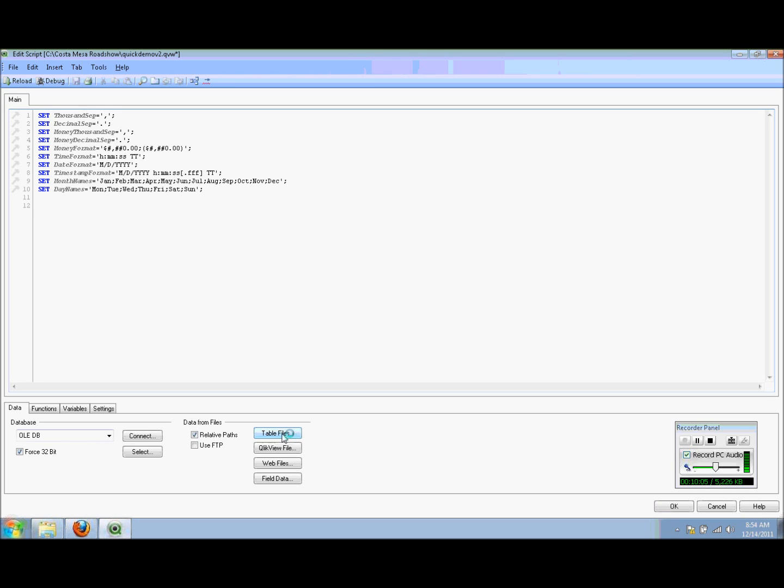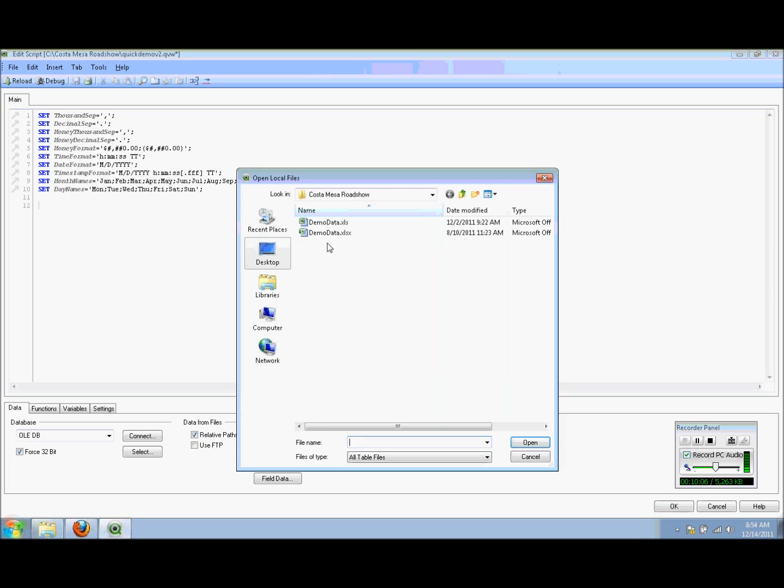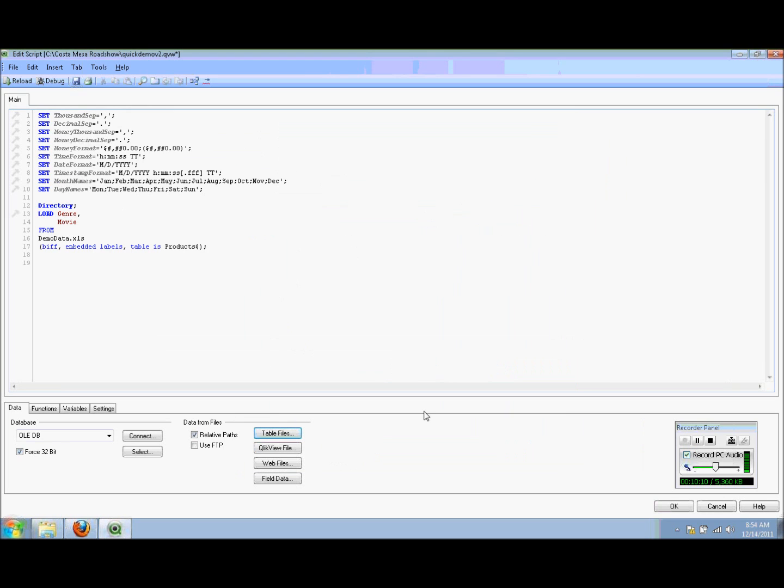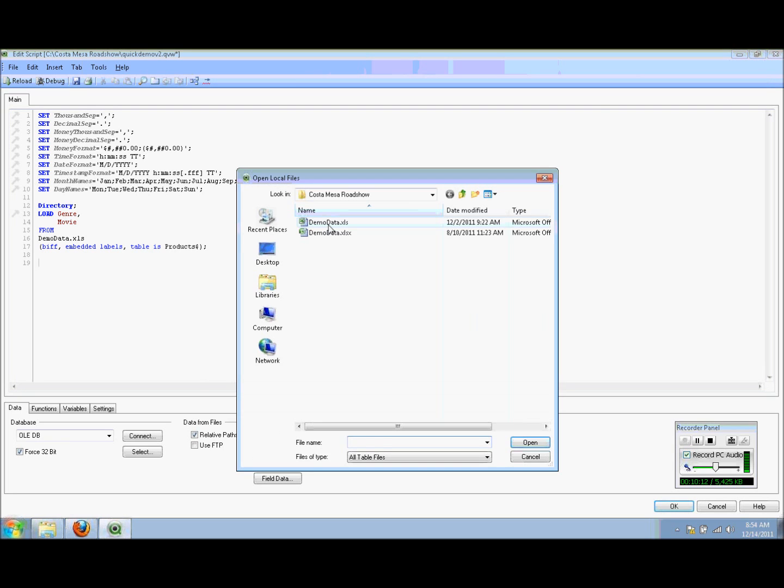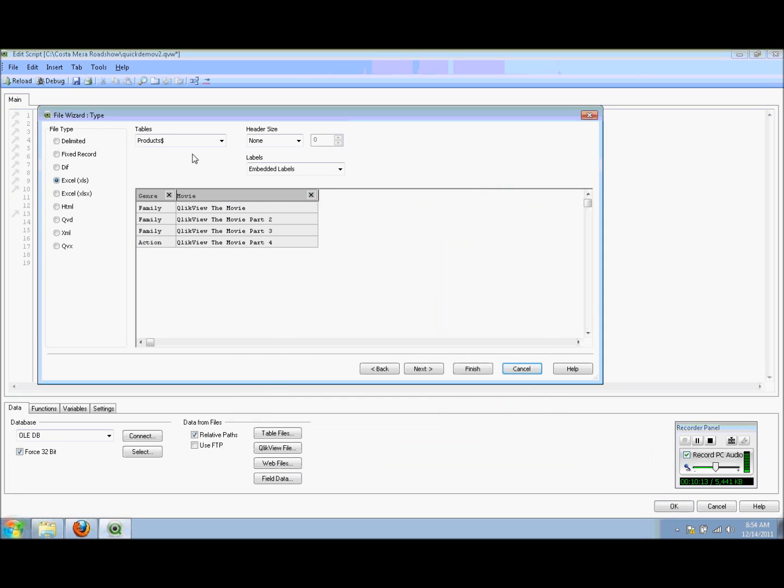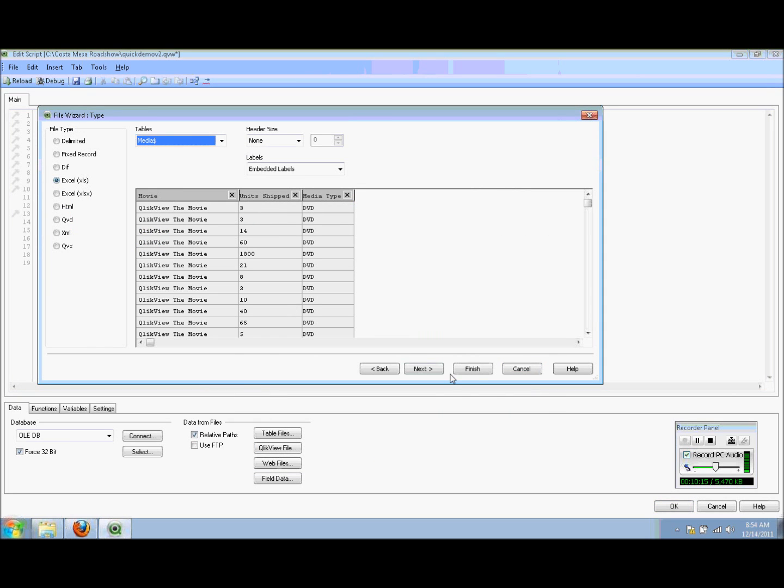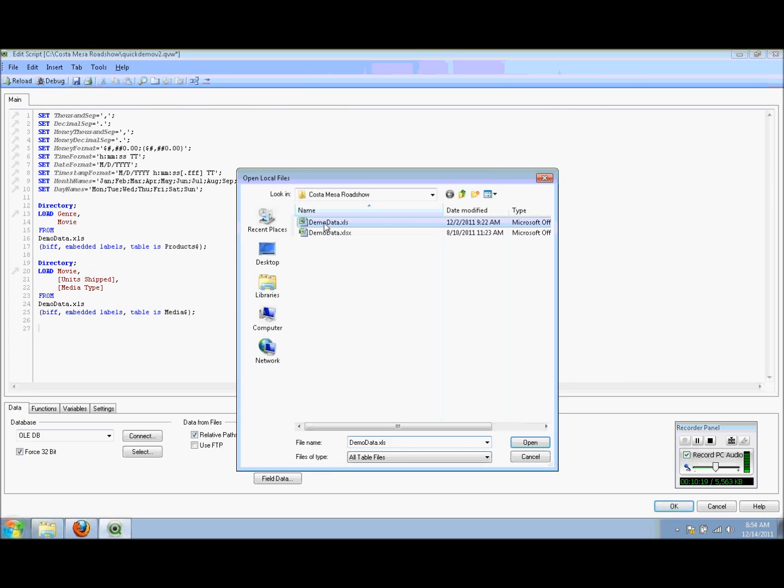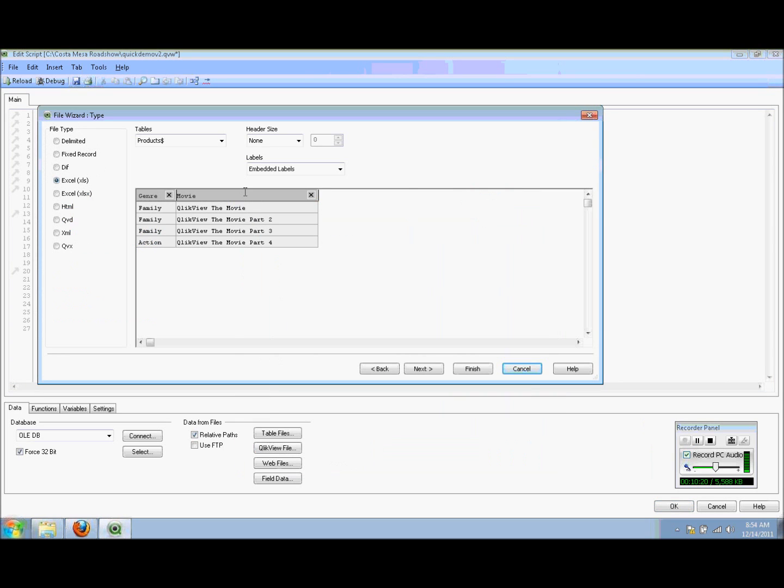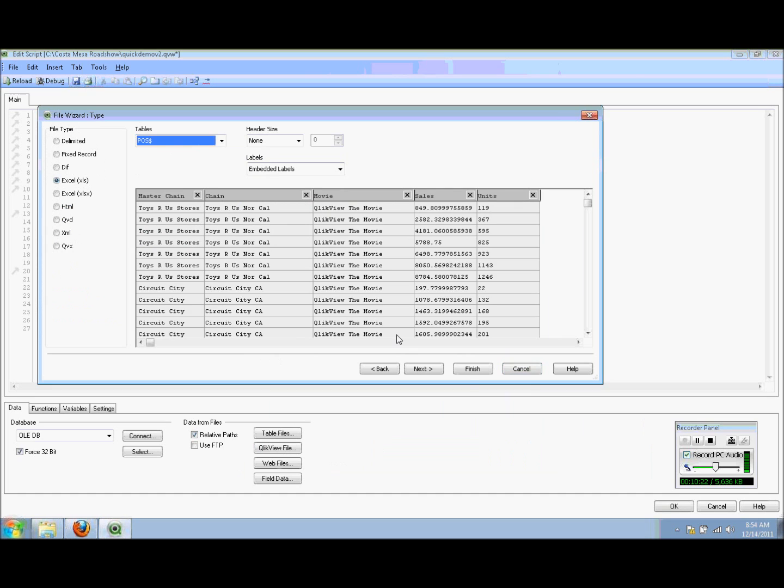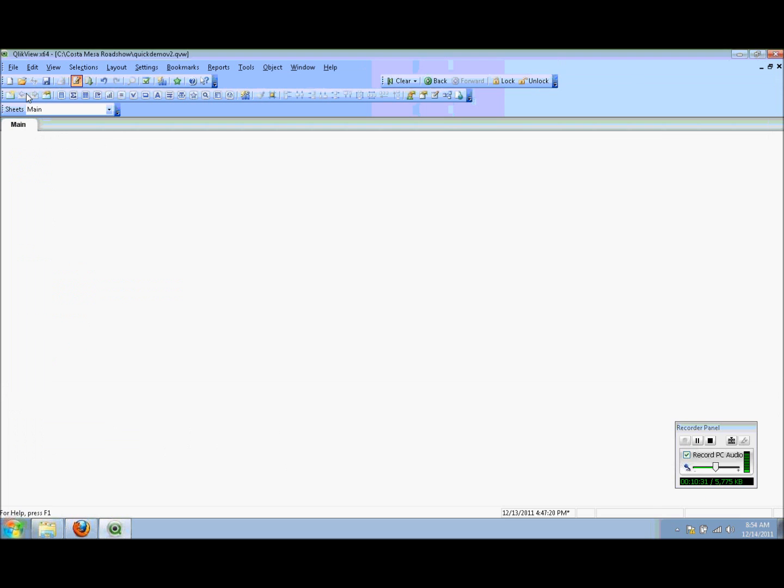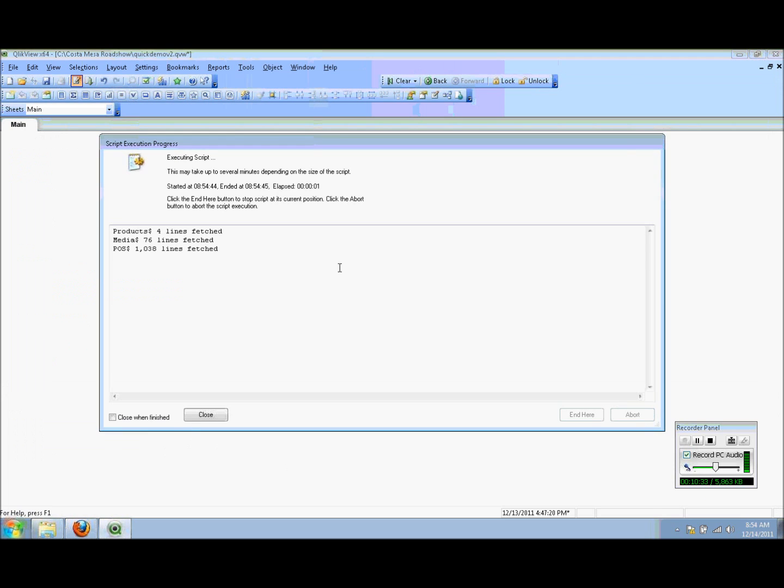I'm going to click on table files. I've got my Excel data and I'm going to pull in my price table. I'm going to go back and pull the same data again, this time using the media data tab. Once more, I will pull in my point of sale data. At this point, I've got my load script. You can see it's doing a load of the particular fields in those files. I'm going to click on reload, which is going to go out, read that data, extract it, and pull it into ClickView.